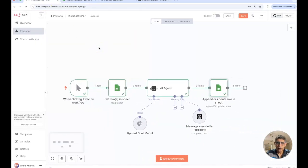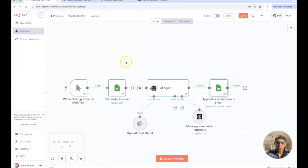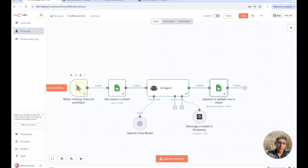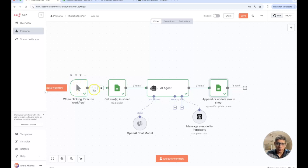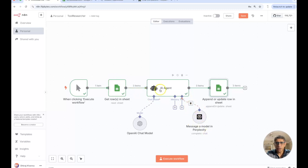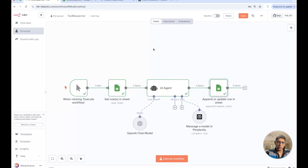We've ended up building this tool researcher. Just to recap, we are triggering this manually but you could also have a scheduled job running every once a day or whenever you want it and whatever research that you'd like your perplexity agent to do, it could be done through this AI agent.